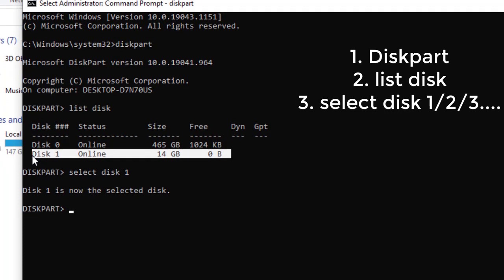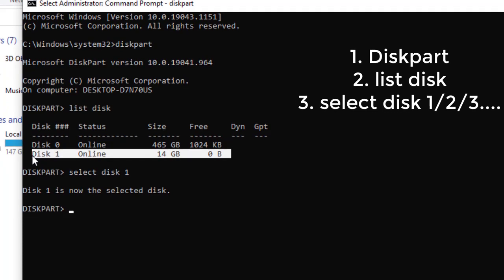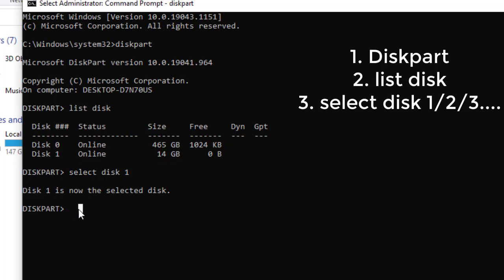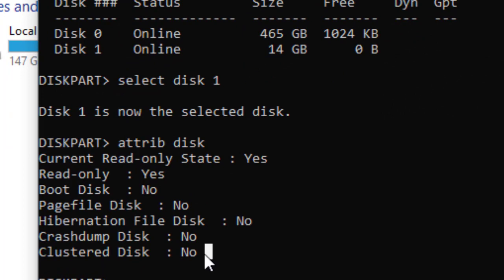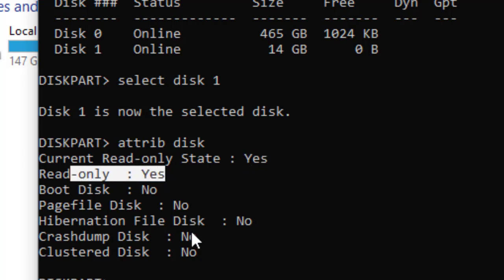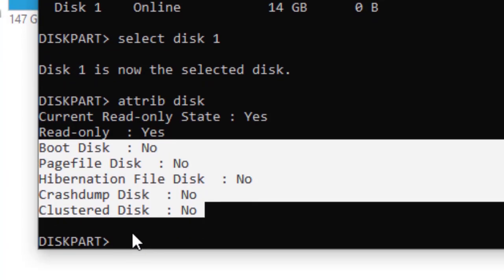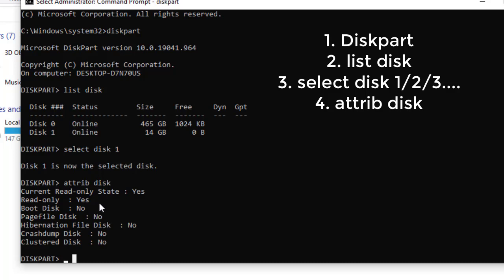Now we want to check the attributes — the properties — of this disk. Type 'attributes disk' and hit Enter. This will display the properties of the selected disk, Disk 1. As you can see, 'Current Read-Only Status' is Yes, and 'Read Only' is also Yes. That's why we can't delete or add any information to that flash disk.